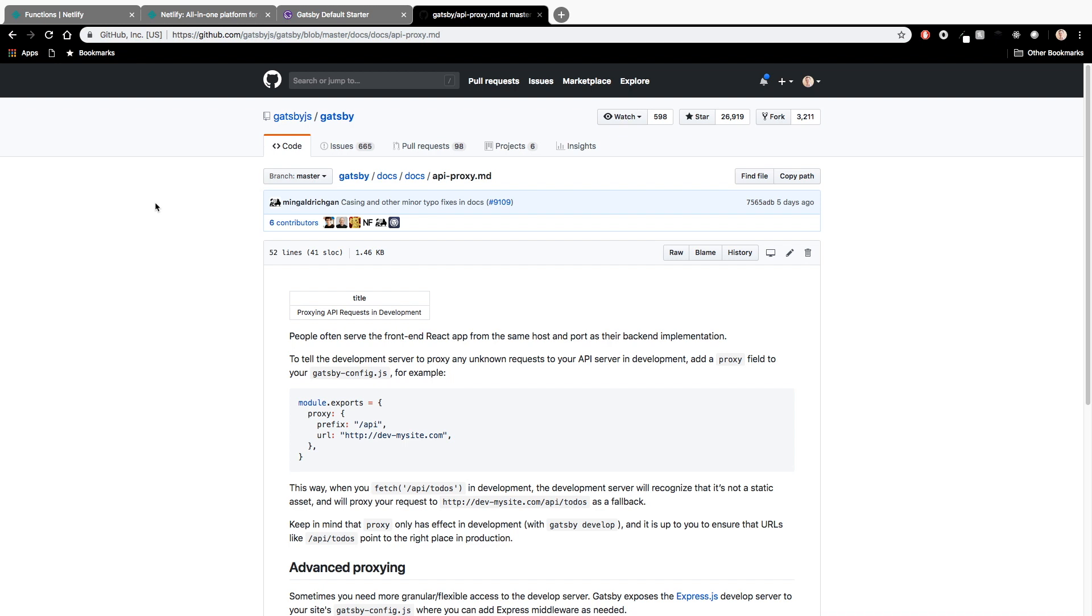And that basically we can think of that as being our backend. That Lambda function in Netlify is our backend. So with Gatsby, when we run it locally, we want to call a local version of our backend. And when we run it in production, we want to call the real thing in production. So that's what this API proxy is for.